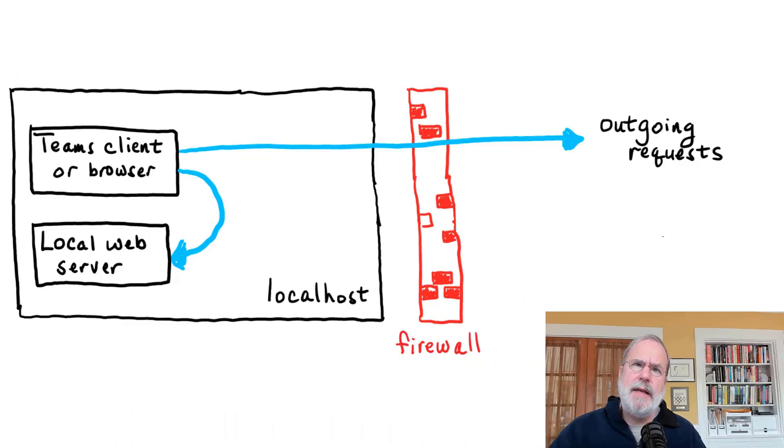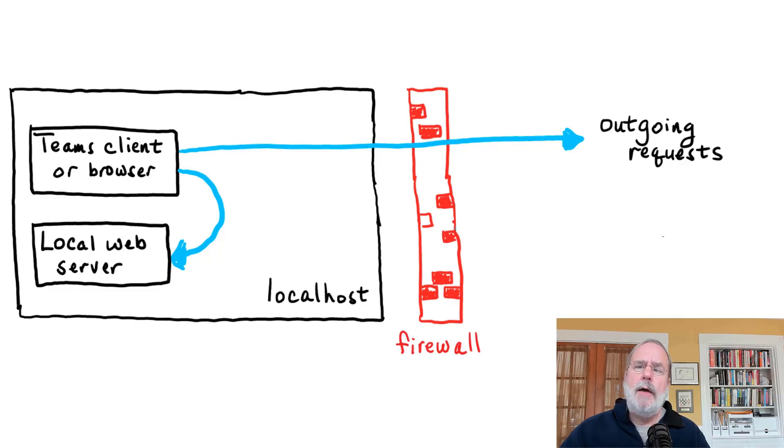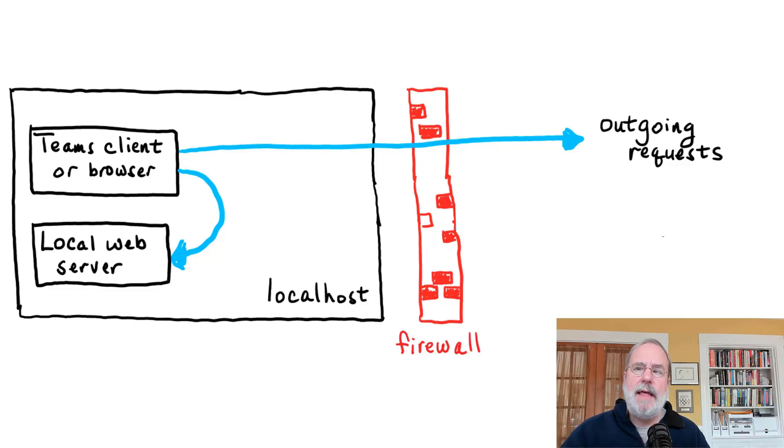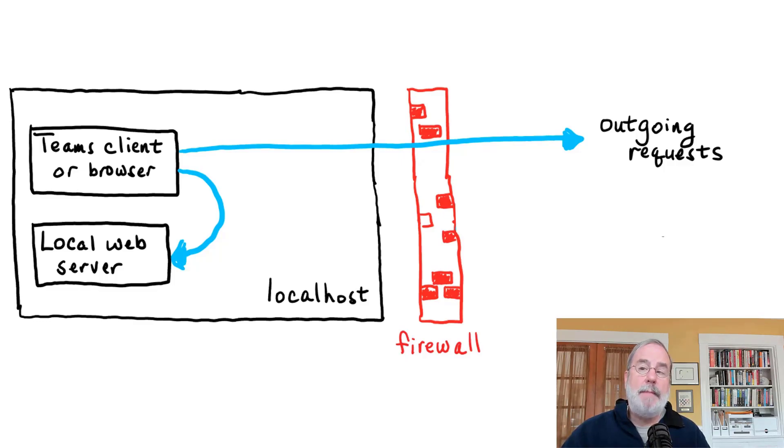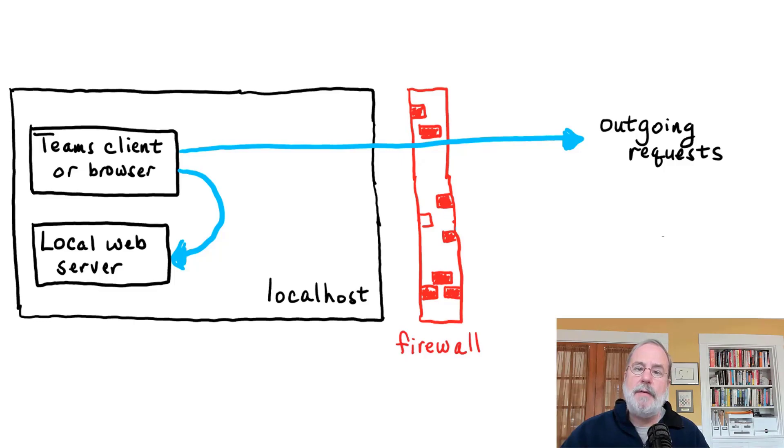Things like bots and messaging extensions, those are web services. Again, you can host them anywhere you want. As a result of this, a Teams developer's rig is a lot like any other web developer. You're going to have a local web server, and you're going to be accessing that in the case of a tab or something that uses a web page. Your Teams client is going to directly access that local web server and pull in Microsoft Teams itself over the internet and stitch it all together.